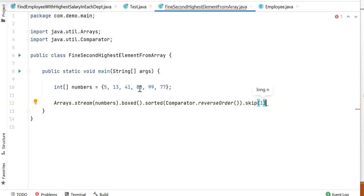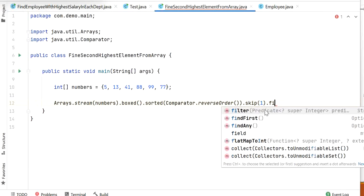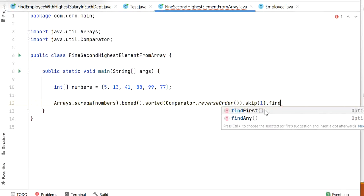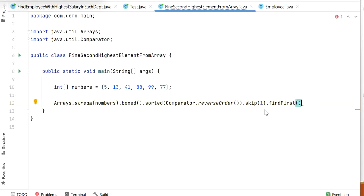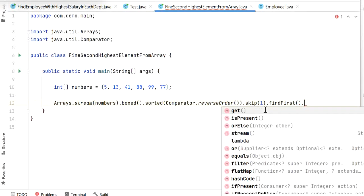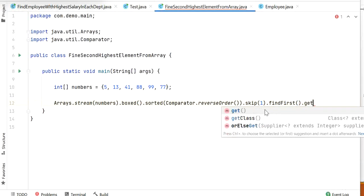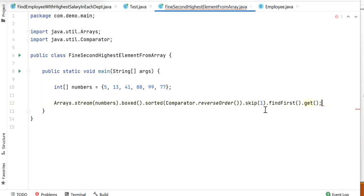After skipping the first element from the descending order list, 88 becomes the first element. We then call findFirst(), which returns an Optional object, and call get() to retrieve the integer value directly.